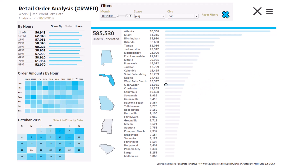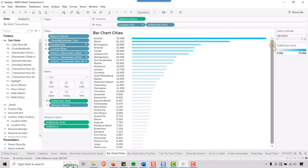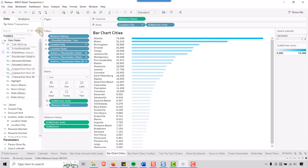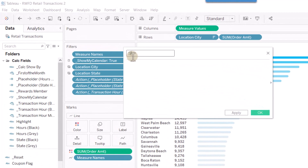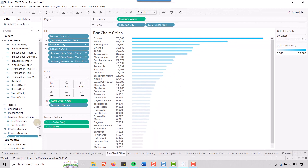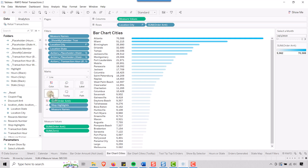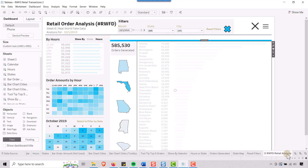So here's how to fix it. Go into the sheet and create a calculated field — I'm going to call it 'Stop Highlights' — and give it a value of TRUE. Easy enough to understand: Stop Highlights = TRUE. Click OK and it gives us a boolean value. Take that and place it on the Detail shelf of the chart where you want to stop the highlights. Then go back to the dashboard.